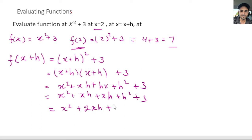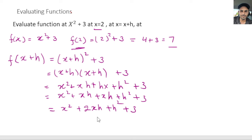So f(x+h) = x² + 2xh + h² + 3. The reason I'm doing this is that once we do derivatives, this is going to help us because we are going to use the definition of the derivative. We're going to see a function like this one when we evaluate the definition of the derivative, so make sure you do understand this well.